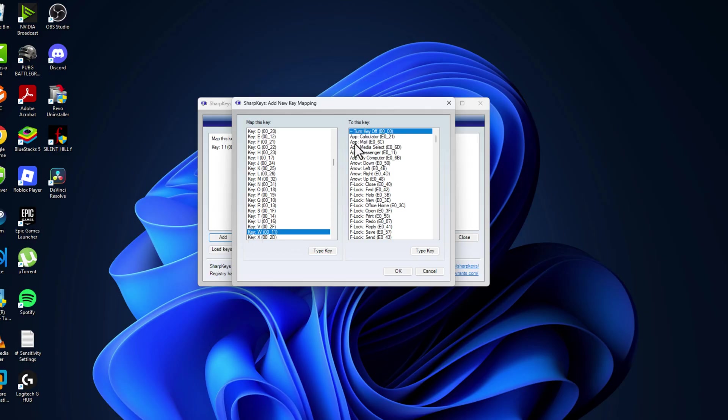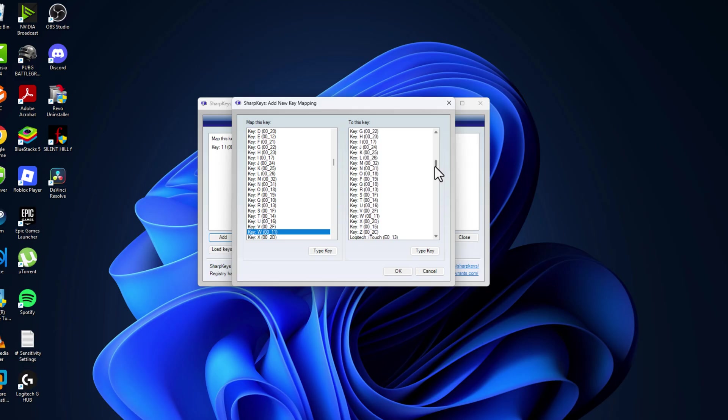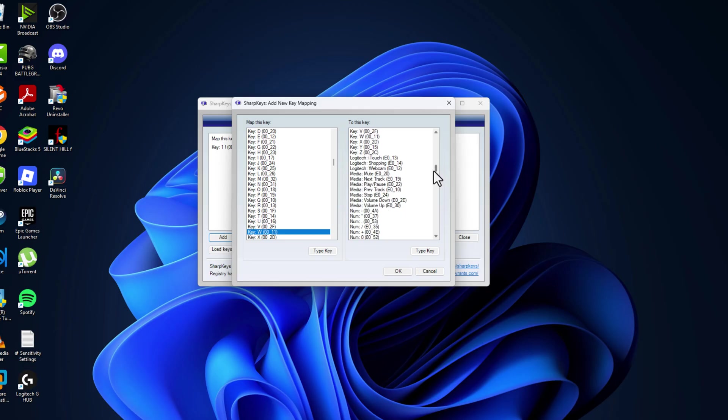To this key you just need to select the option you want. For example, you can turn off this W key, so whenever you press the W key it will be turned off. Or you can change it to pressing another key.